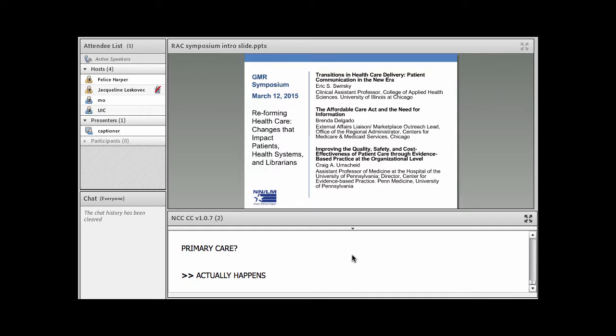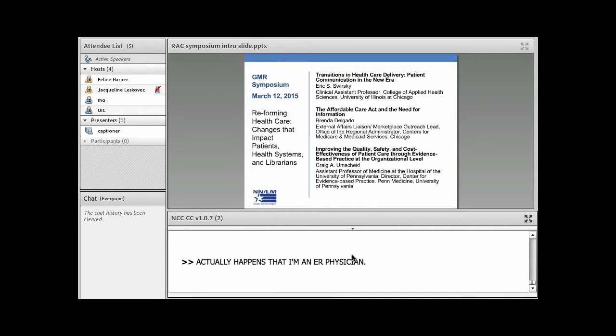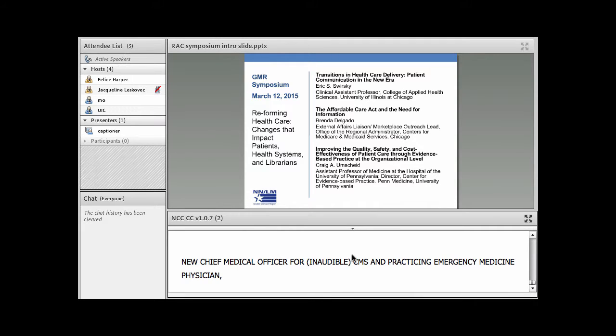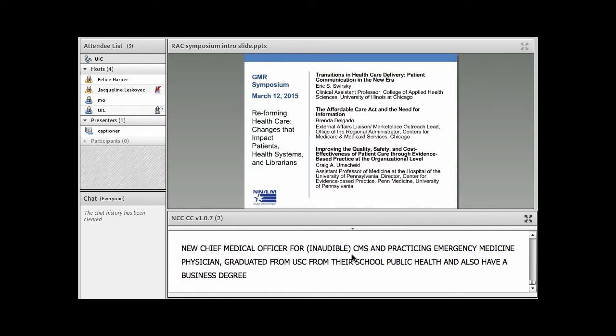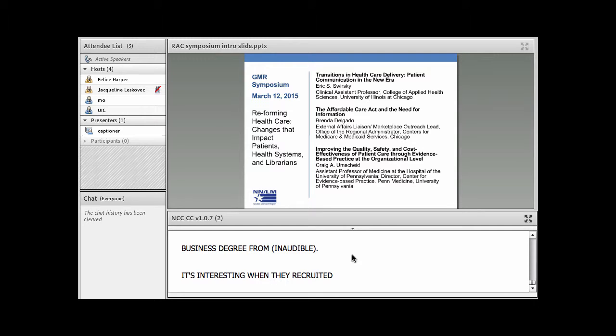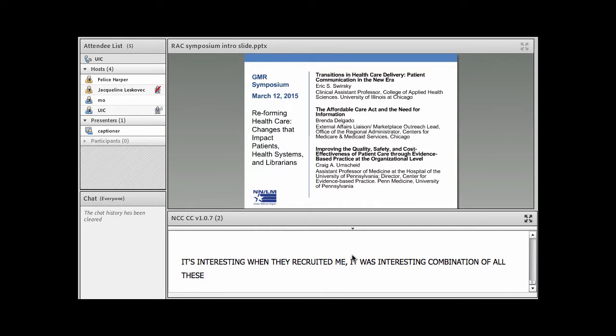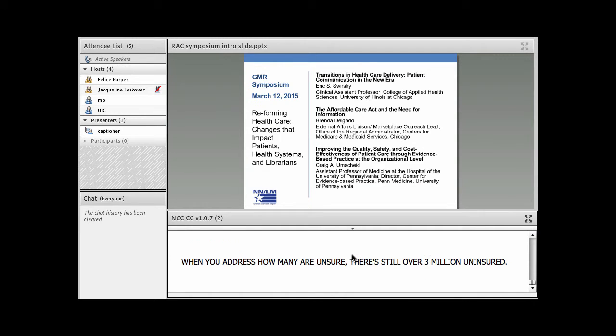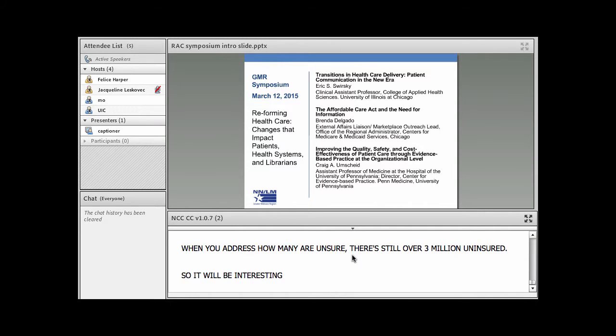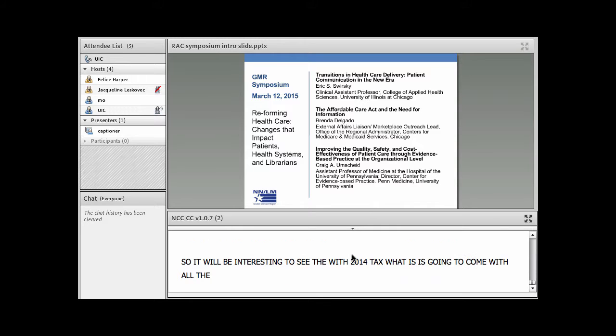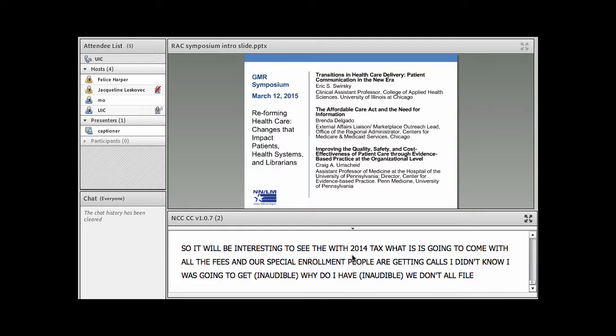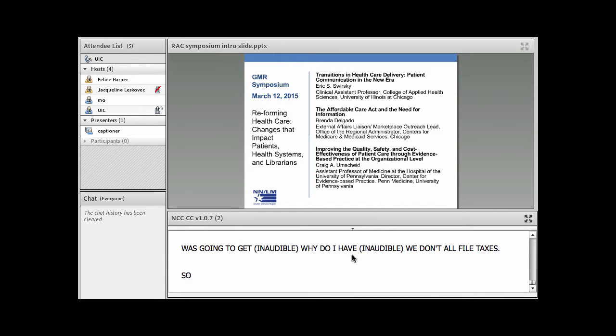Well, it actually happens that I'm an ER physician also. My name is Rob Furnow. I'm the new chief medical officer for region five for CMS and I'm actually a practicing emergency medicine physician. I actually graduated from UIC for their school of public health also. And when you're addressing how many are still insured, there's still over 30 million that are insured. And it will be interesting to see with 2014's taxes what is going to come with all the fees. And I know a lot of our special enrollment people are really getting a lot of calls related to, I didn't know I was going to get a fee on this. And how do I fill out this form? And why do I have a form for each of my families? We don't all file taxes.